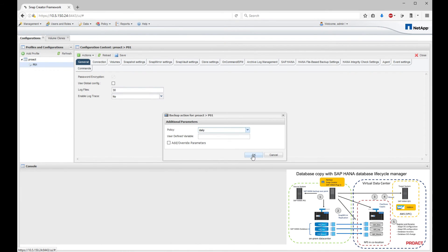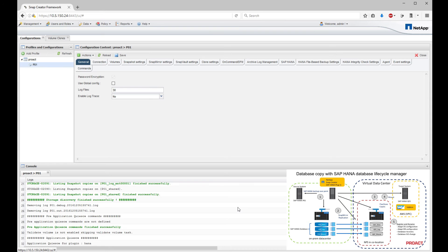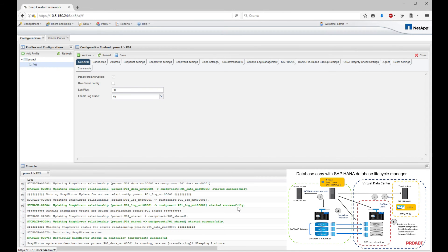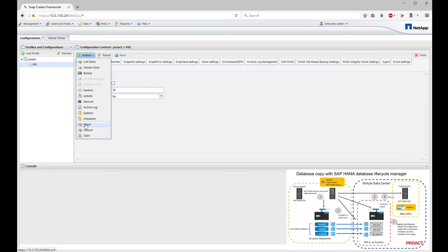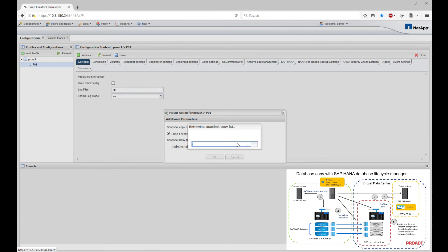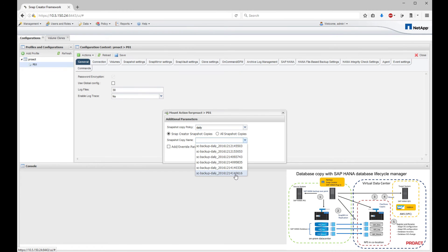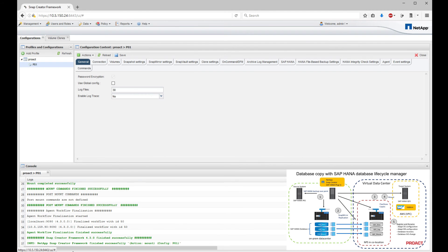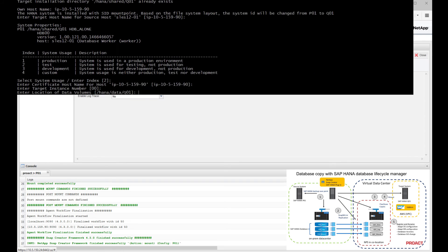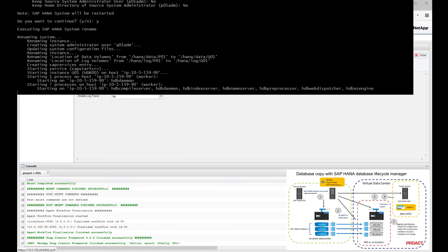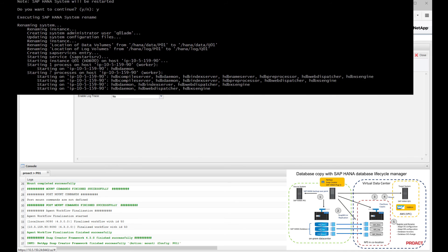We create a backup of P01, our source system, using the Snap Creator GUI. This task also initiates the replication of P01 to NPS at the cloud location. We then create a clone of the replicated P01 on the NPS using Snap Creator GUI. After cloning, Snap Creator also mounts Q01 into AWS. As a final step, we register and rename instance P01 to Q01 in AWS and start SAP running.